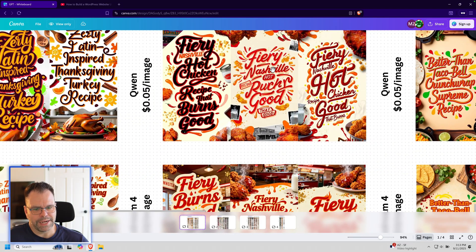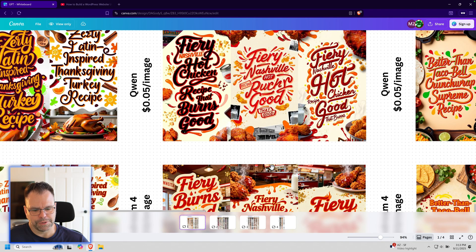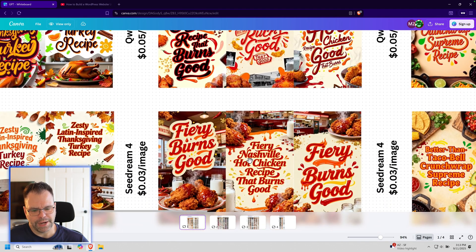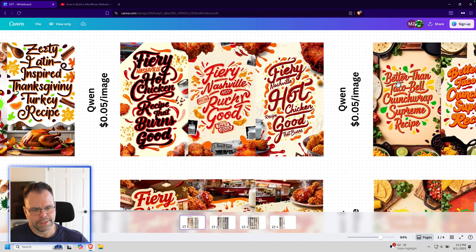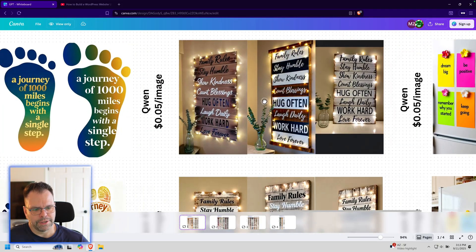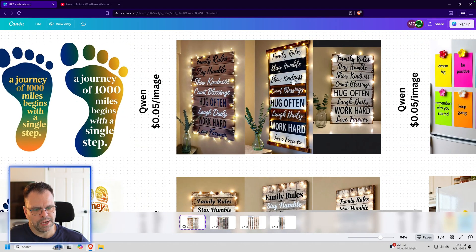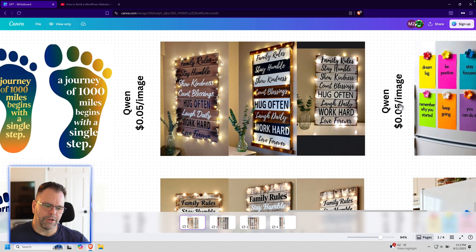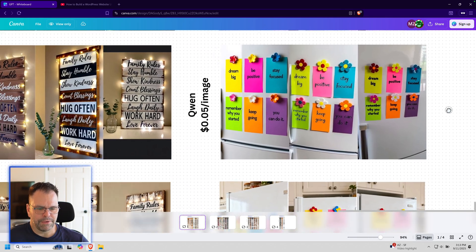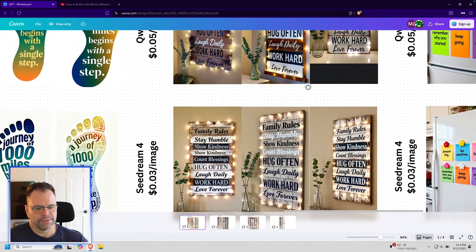Here's 'fiery Nashville, hot, rucking, good, that good recipe'—it's all spelled wrong. It's supposed to be 'fiery Nashville hot chicken recipe that burns good.' Now there are some times when it does a good job. Over here it did a pretty decent job: 'Family rules, stay humble, show kindness, count blessings.' So it will do a good job on certain things, but on other things it just really fails.